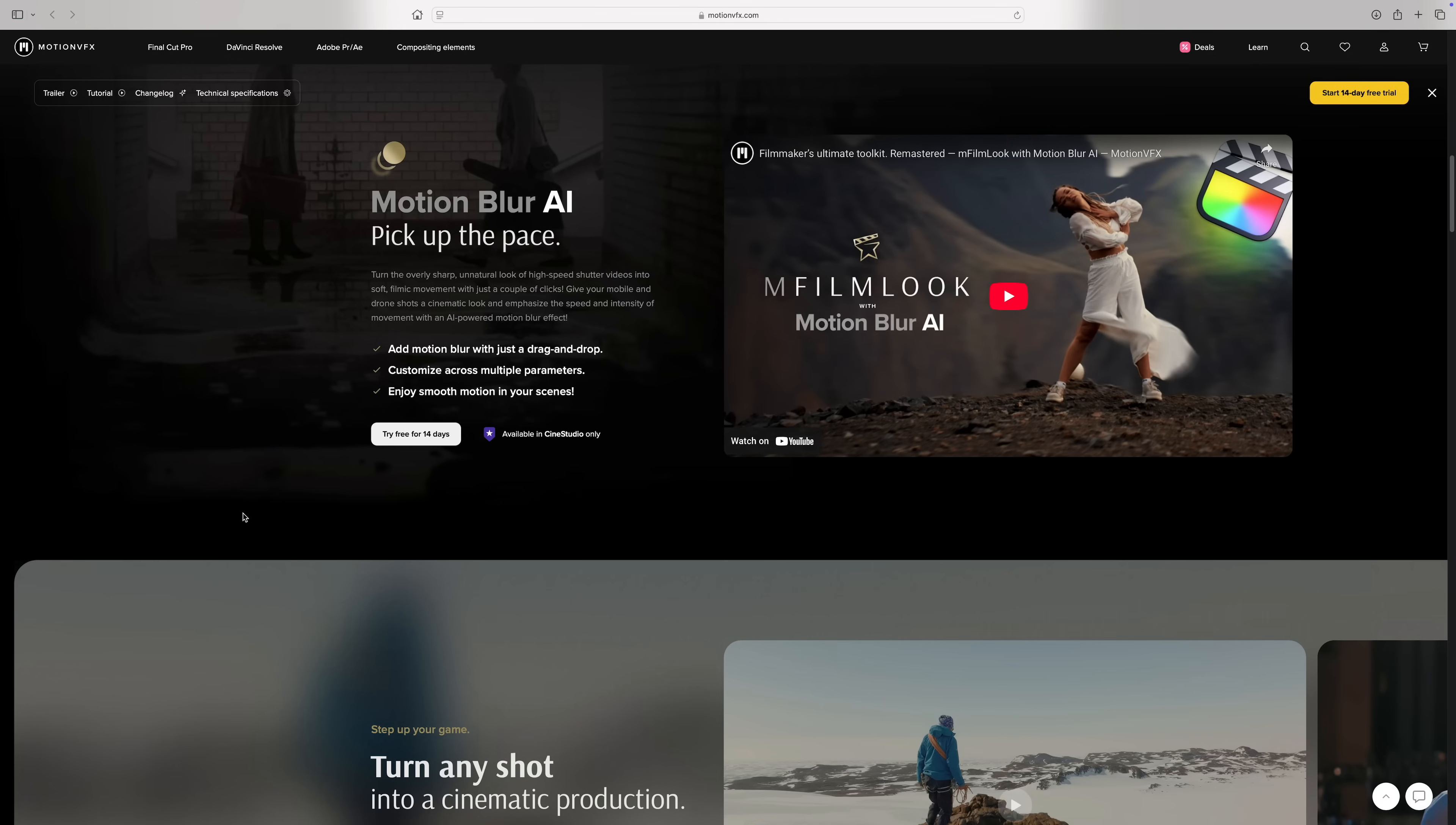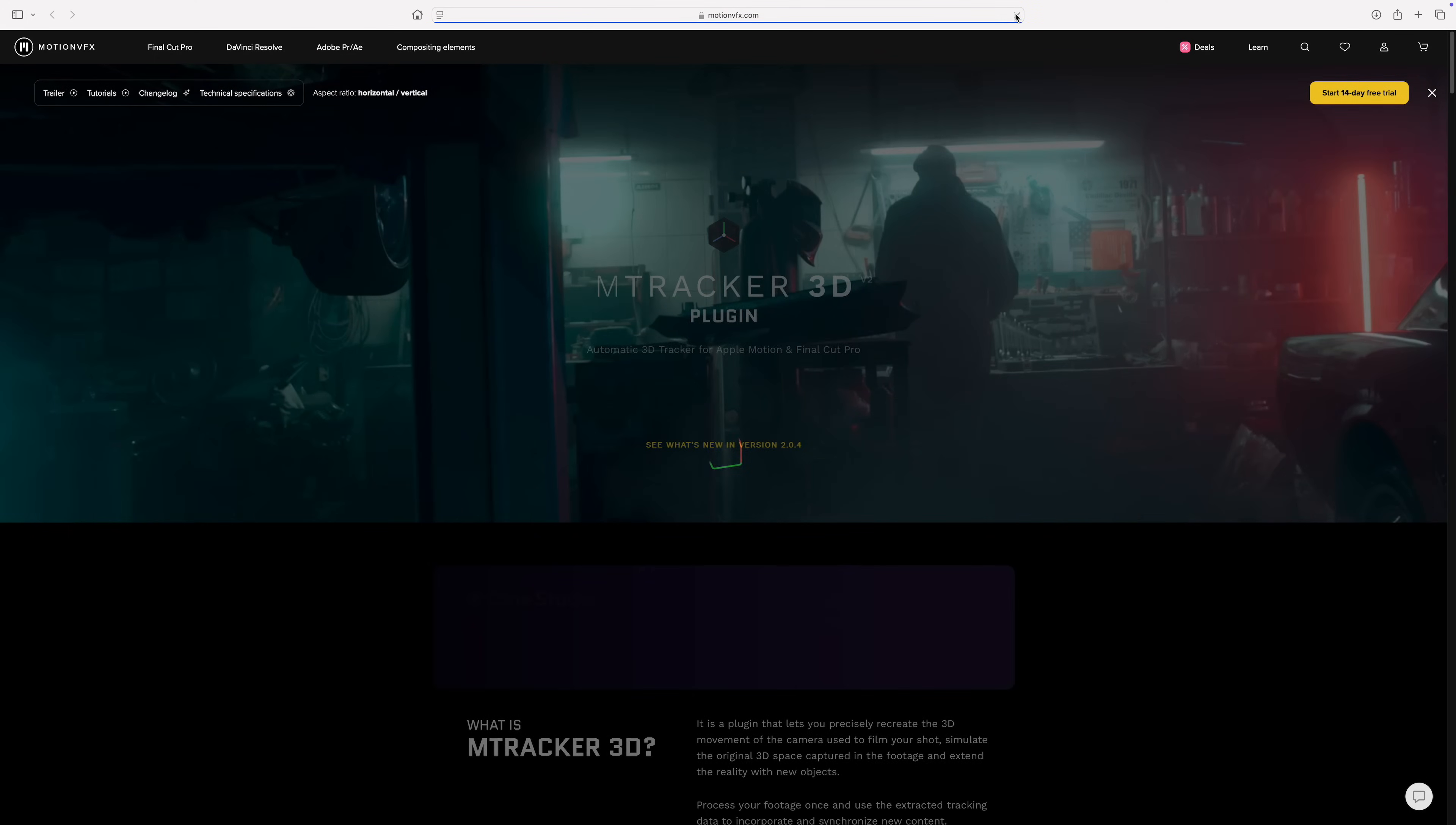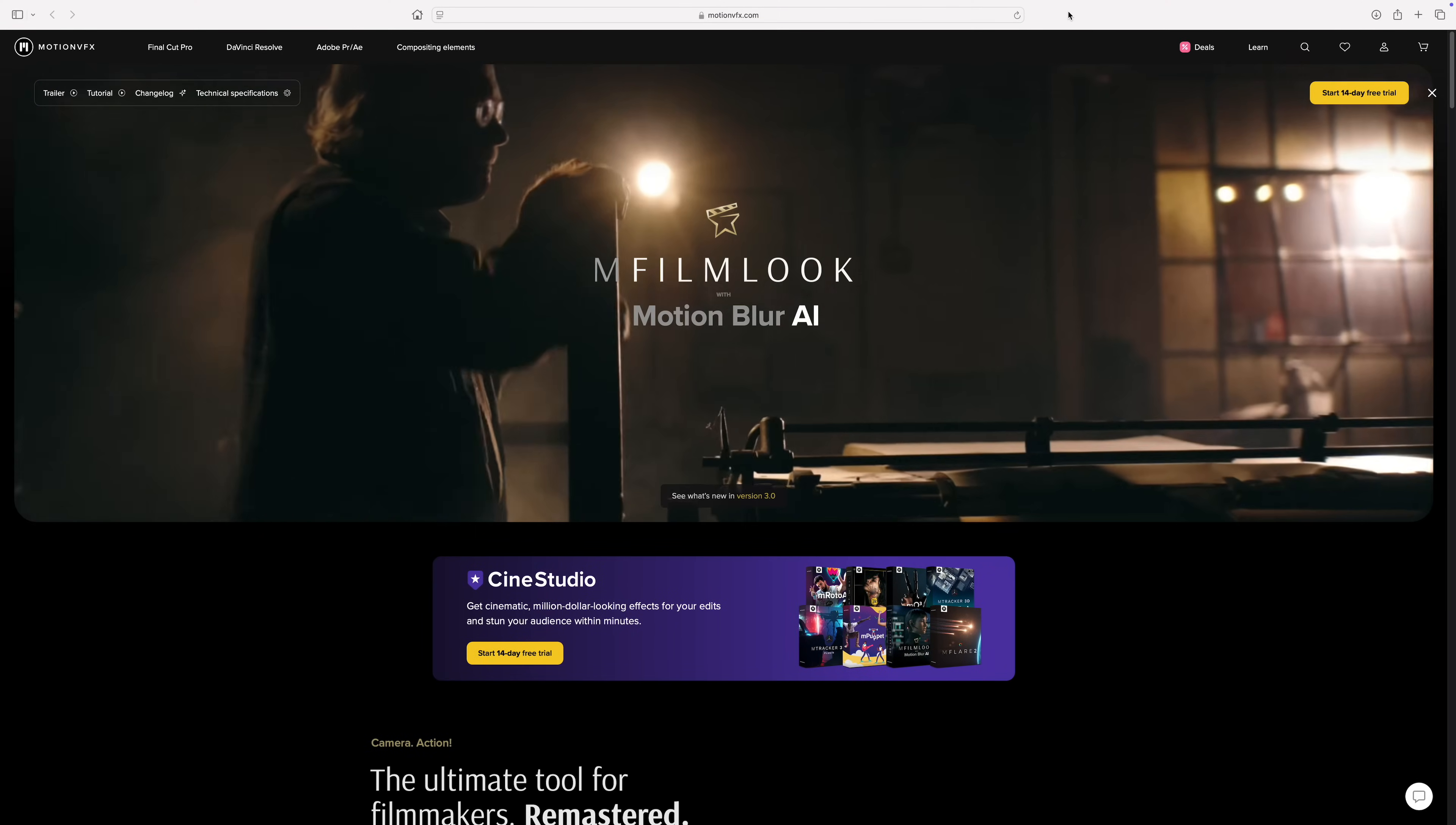Motion Blur AI from Motion VFX is available exclusively as part of Cine Studio, a collection of over 20 of Motion VFX's top value products, including mTracker 3D, mTracker Surface, and a fully remastered mFilm look. Click the link in the video description and try it free for 14 days.